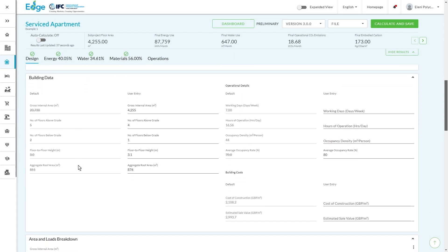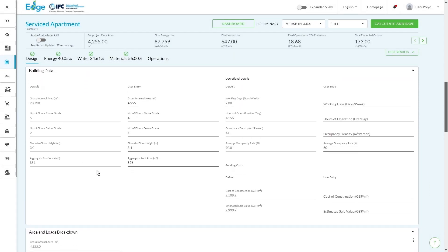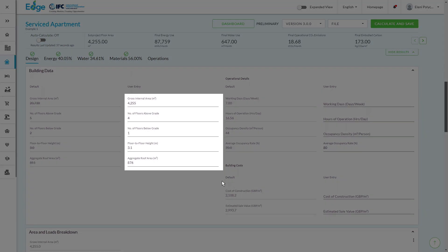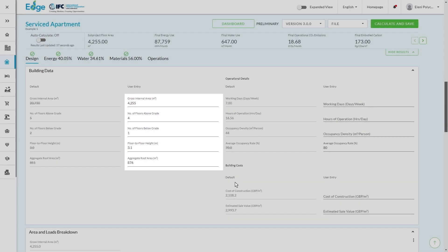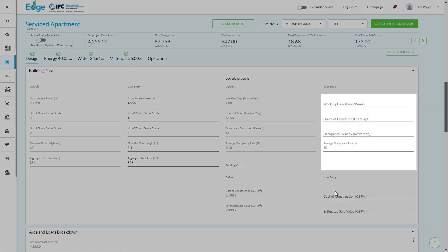If I move a little bit further down, this is where the information starts to tell the Edge app what your building design is, and how it's going to feed into developing the base case. So you'll have some basic information here around the size of the building, the number of floors, but then also information around the occupancy patterns.